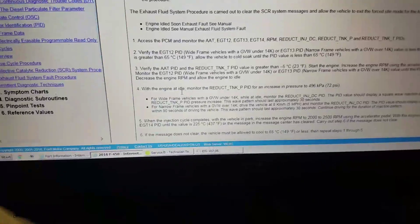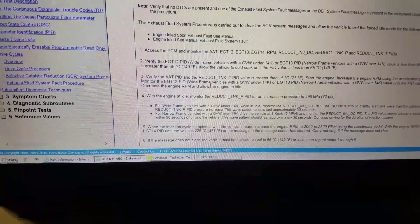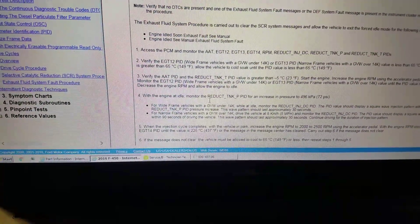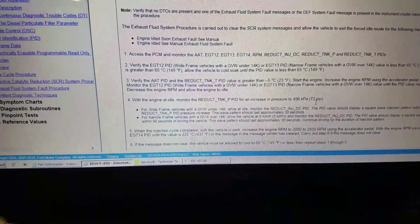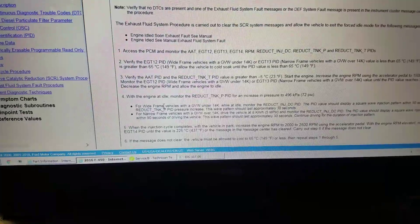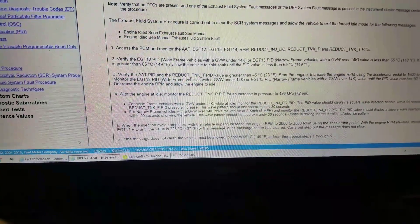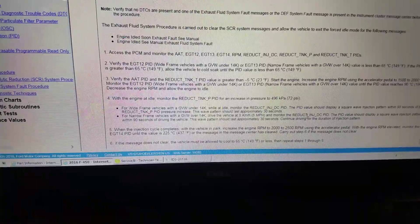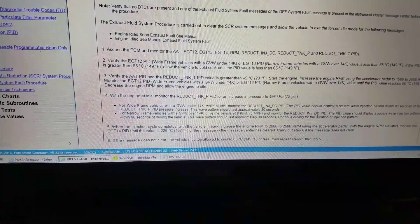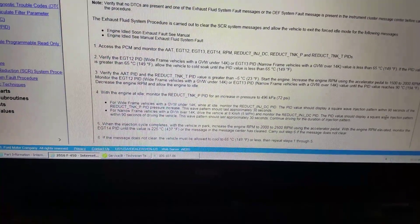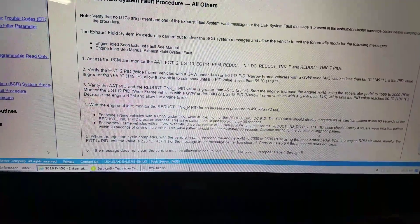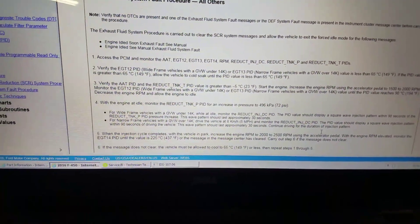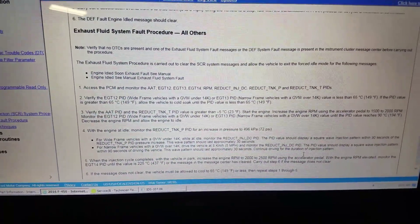Once we are at idle, it says monitor the reductant tank pressure for an increase up to 72 PSI. For the narrow frame vehicles, drive the vehicle at 5 miles an hour and monitor the injector duty cycle for the reductant system. The PID should display a square wave pattern within 90 seconds of driving. This wave pattern should last 30 seconds. Continue driving for the duration of the injection pattern.